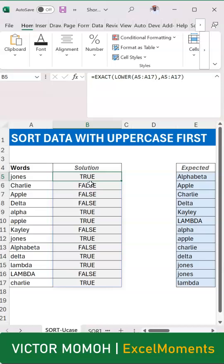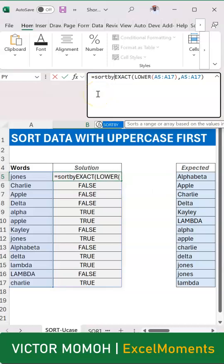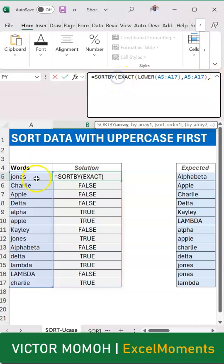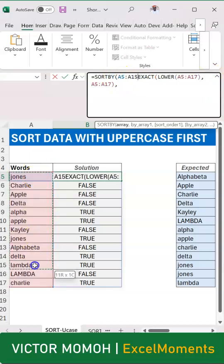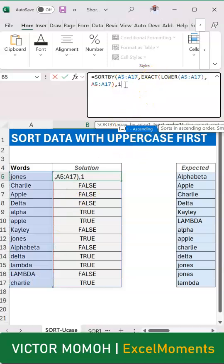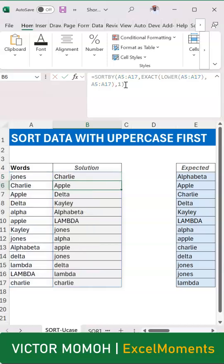Let's layer on top of this a SORTBY and say sort this - sort the names by the result we just got, and then sort it in ascending order. What you would see first of all is that all of them that start with an uppercase come first, all that start with lowercase come next.